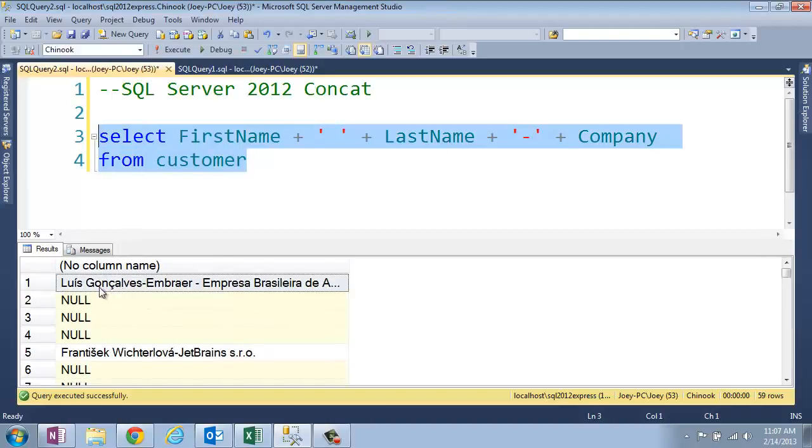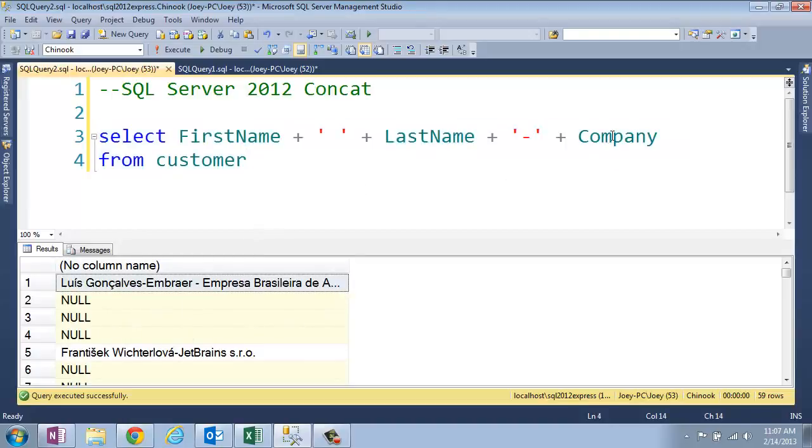And so we got the first, last name, and then dash, and then the company. But we have nulls here. And so what's going on is when we have a null and you do a concatenation, it nulls everything out.